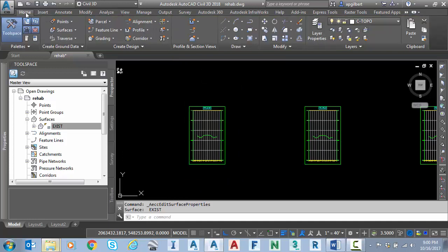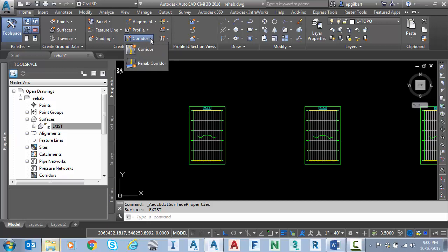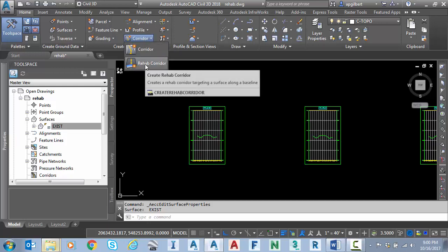So to start a corridor rehab I don't really need to create an assembly. I don't need to start with a proposed profile. I can go directly to the corridor rehab corridor on the home tab.